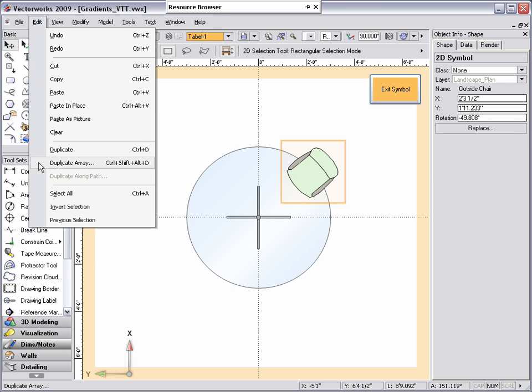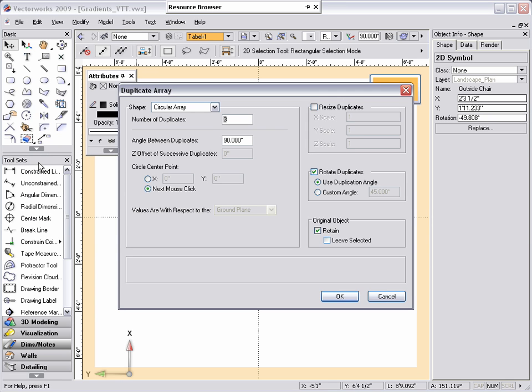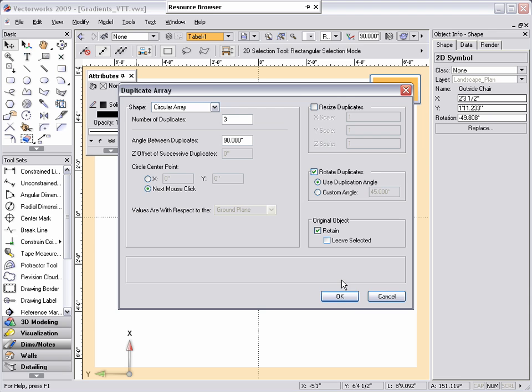With the symbol selected, go to the edit menu, select duplicate array, and the duplicate array dialog box appears. Because I'm adding chairs to a circular table, I'm going to select circular array, duplicate the object three times, set a 90 degree angle between the duplicates, and the center of rotation will be based on my next mouse click.